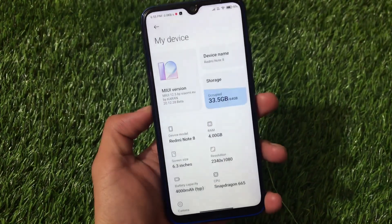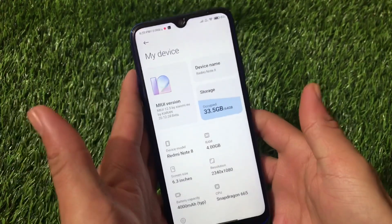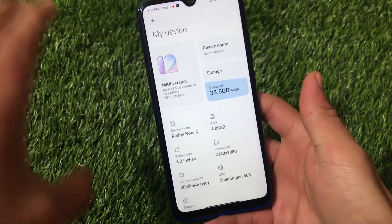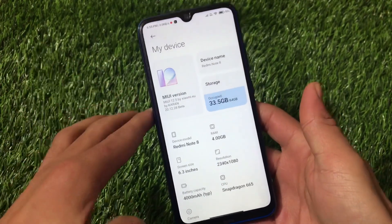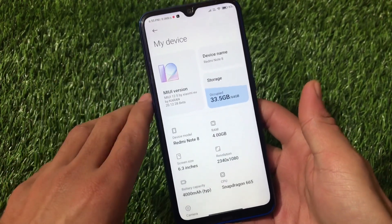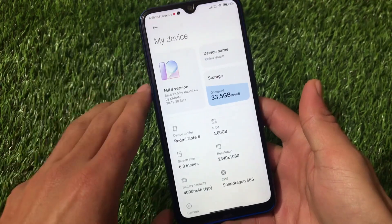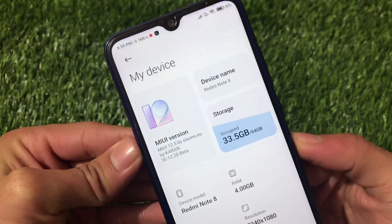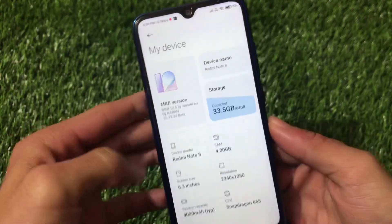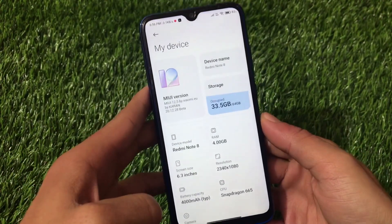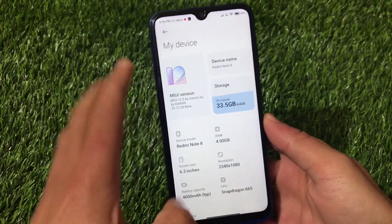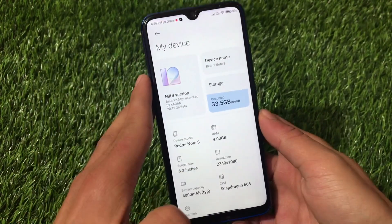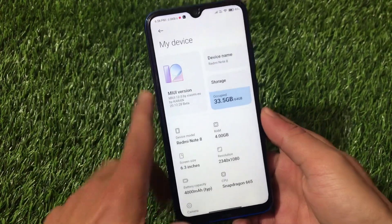Redmi Note 8 didn't get MIUI 12.5 because they are upgrading their version, which means they'll get the MIUI 12.5 update maybe later in January, based on version 11. But right now we can use this ported ROM based on MIUI 12.5 by Xiaomi EU 20.12.28 beta version — it's a ported ROM but it's very smooth, and almost everything seems to be working.